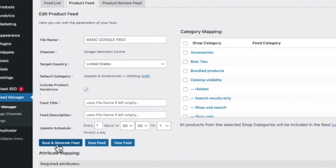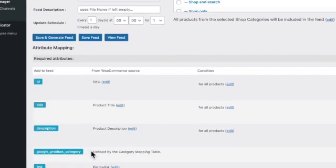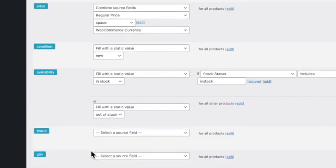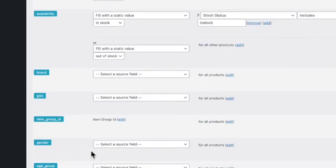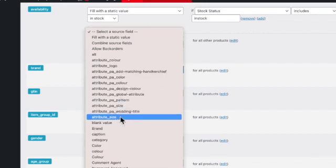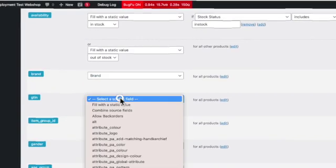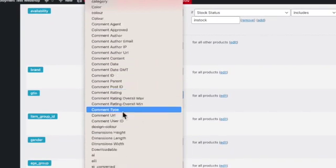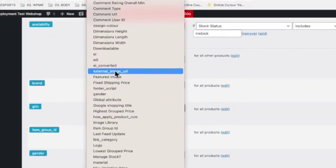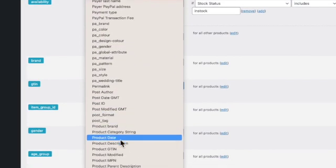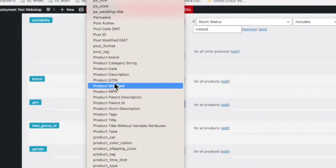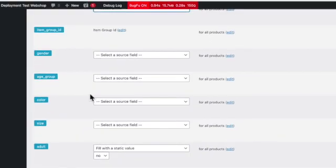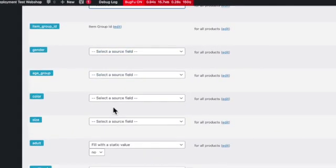So as soon as you save and generate the feed you have a valid feed, except, and this is especially for the Google feed of course, there are attributes that do not have a value, do not have a source, because it depends on your shop and where the sources are located.